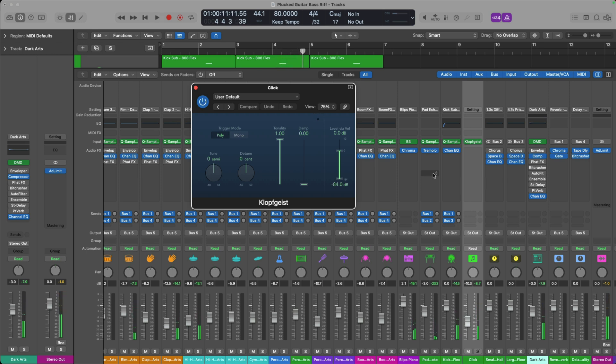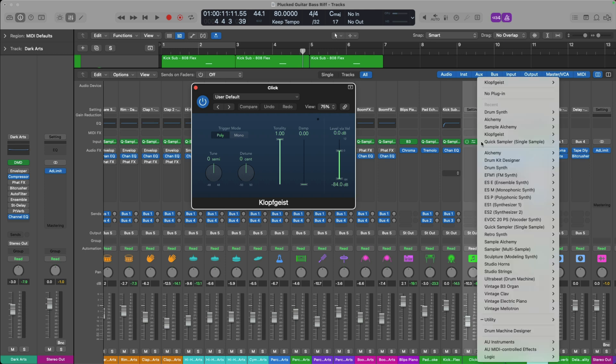The click has its own channel strip as well. What I find interesting about it is it's an instrument — the software instrument is the Klopfgeist — and you can customize this just like in the metronome settings, maybe even more so using the instrument itself. We don't care for the sound of the Klopfgeist? That's simple. If you click on the right-hand side of the software instrument slot for that plugin, you can choose any other software instrument to live on your click track.